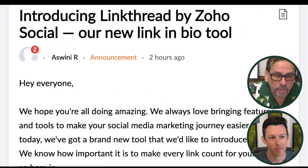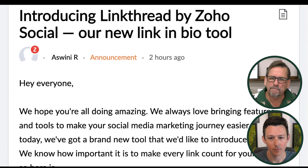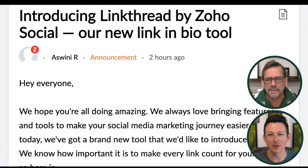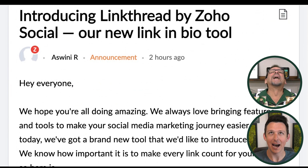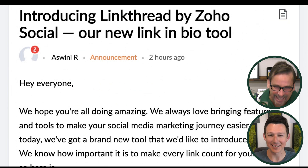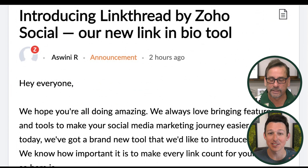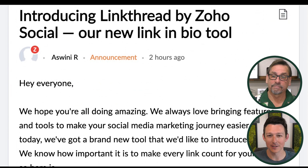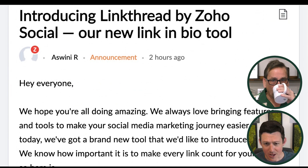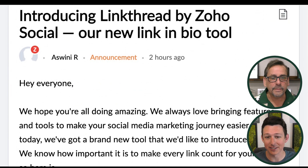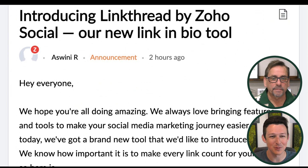So LinkThread by Zoho Social — we've actually had this, been playing around with it. They had a different name for a while. It was previously called Zpikeit — Z-P-I-K-E-I-T — because having the link management spikes your social media engagement. Luckily they renamed it LinkThread, which I think is a great name because that's what it is. It's a place for all of your links to exist.